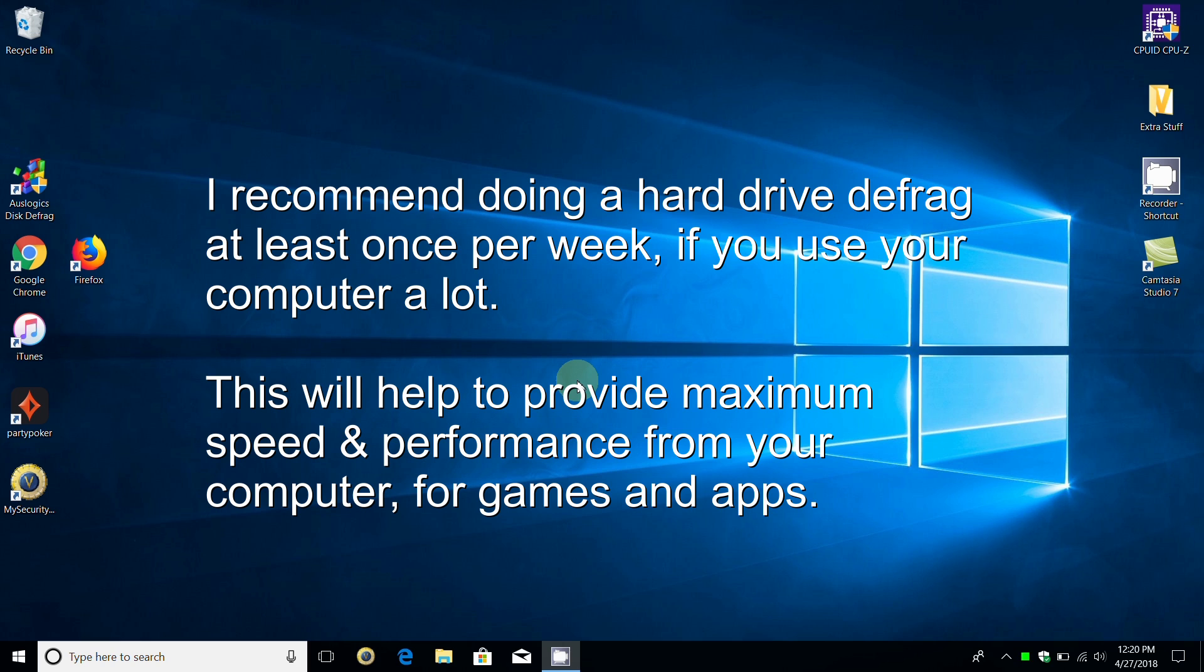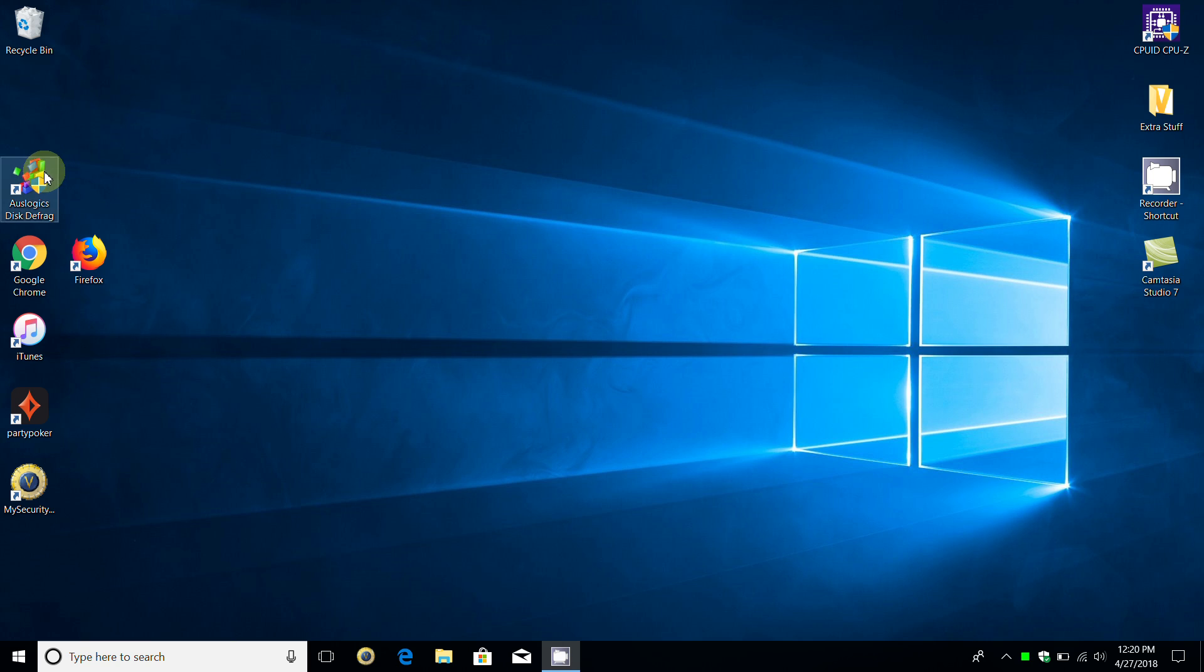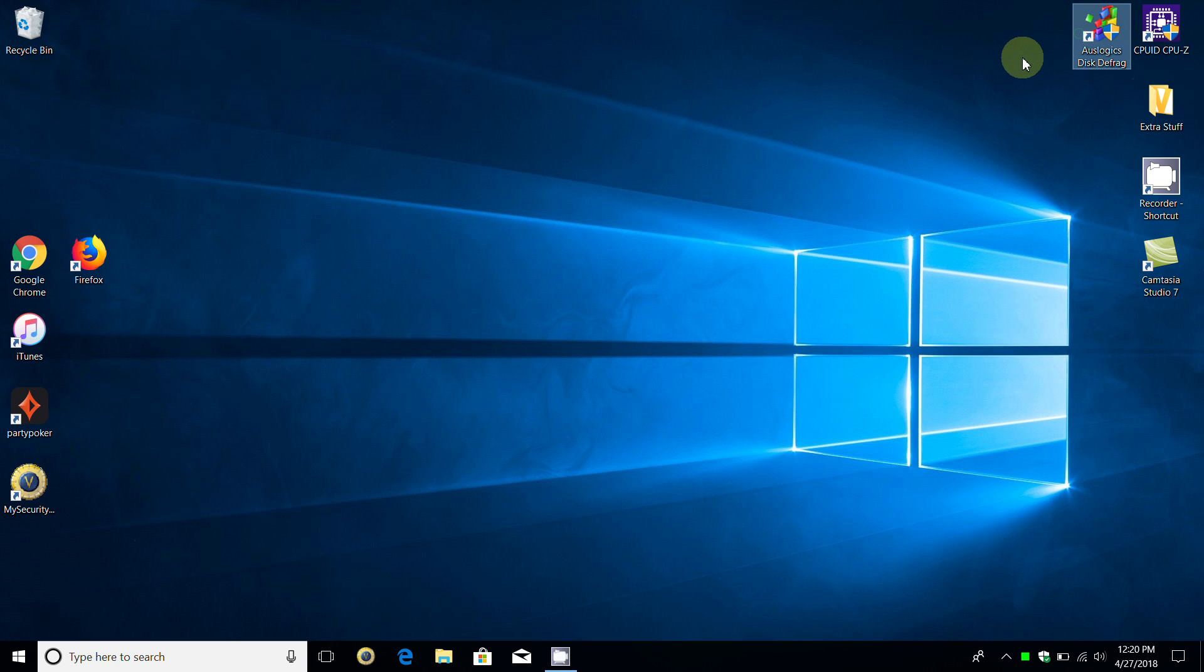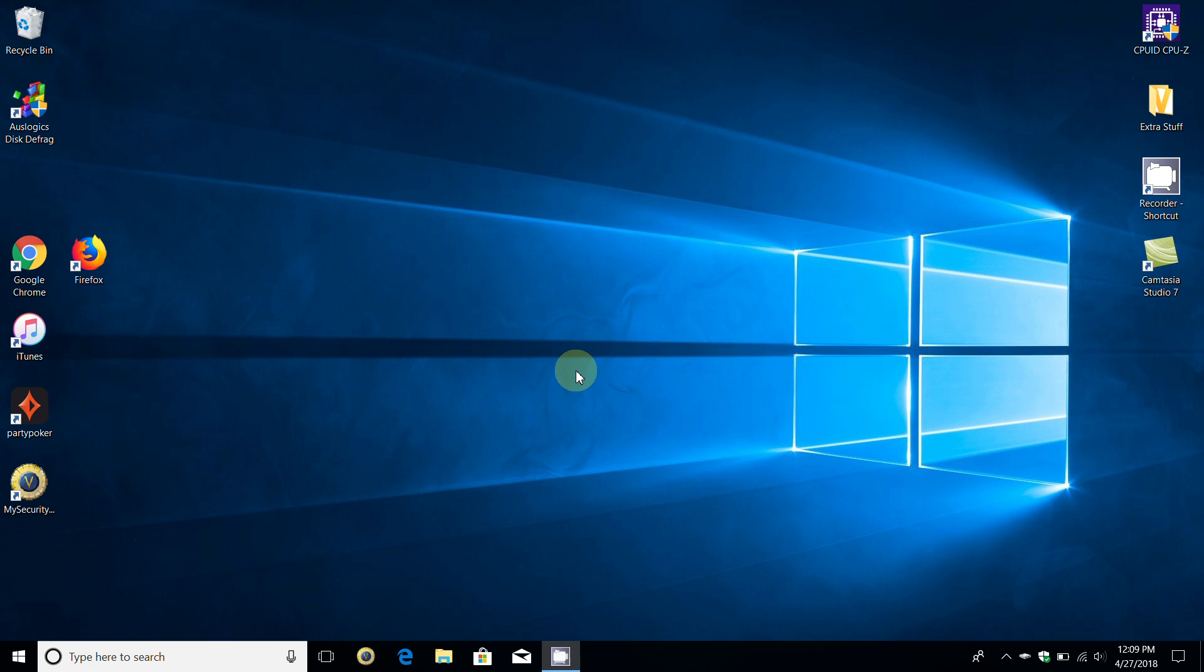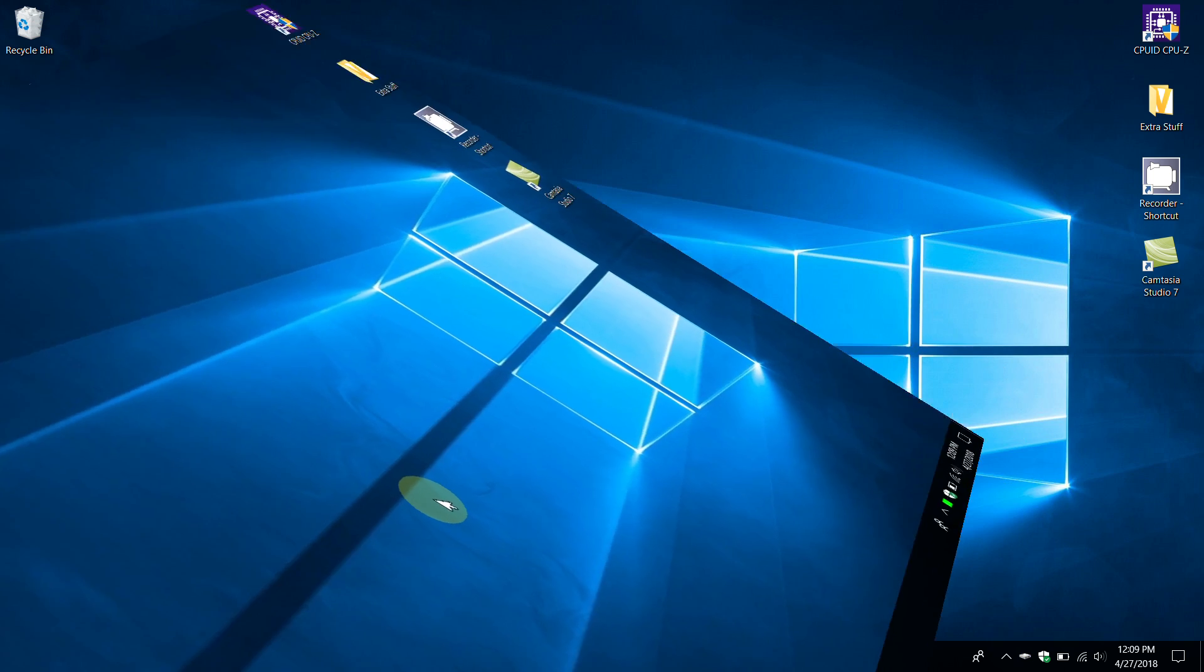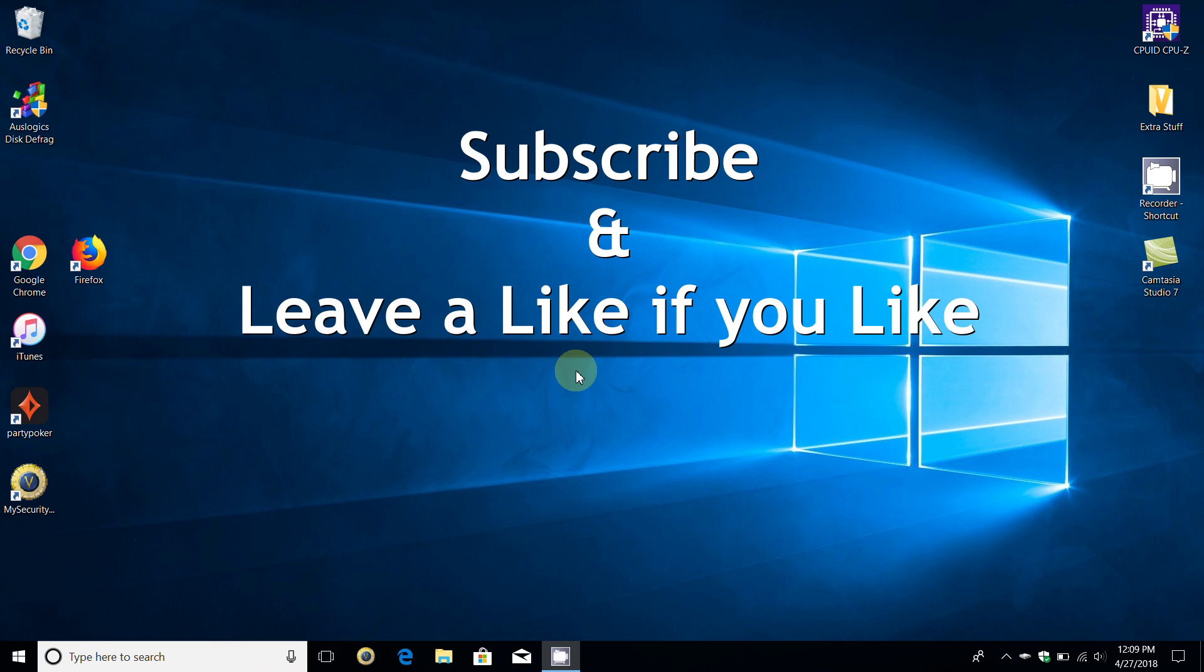The first one is that it places an icon on your desktop so that you can very quickly and conveniently run Disk Defrag at your convenience anytime you want. And the second thing that I want to mention is that I hope you like it, subscribe, and leave a like if you like.